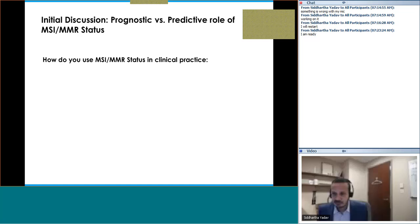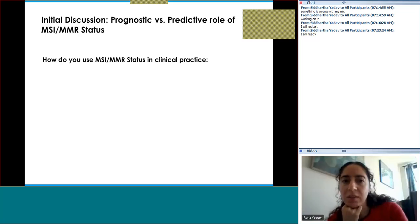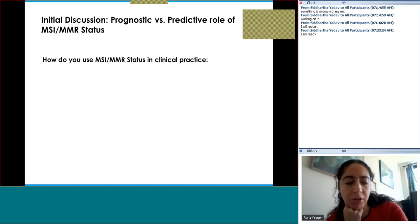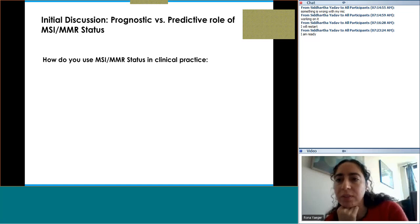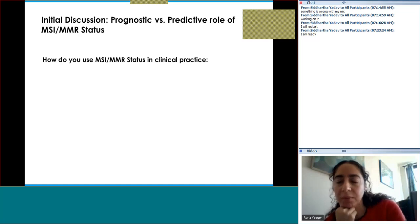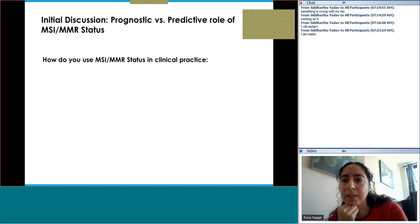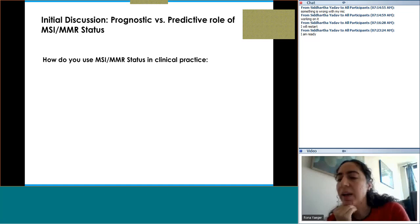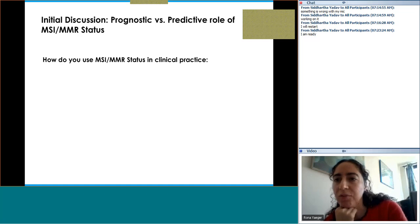Dr. Yeager: As shown in stage 2, MMR-deficient disease patients have really good outcomes overall, so I generally don't give adjuvant chemotherapy. For stage 3 disease, we give doublet treatment with a platinum — not 5-FU alone. I have also been able to enroll patients on the ATOMIC study looking at FOLFOX versus FOLFOX plus atezolizumab.